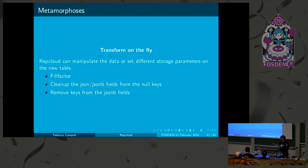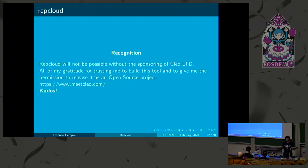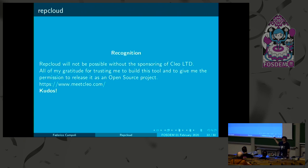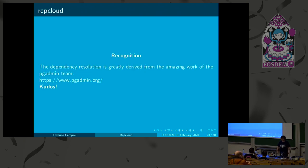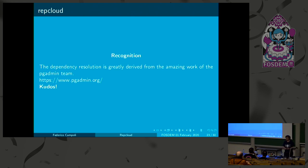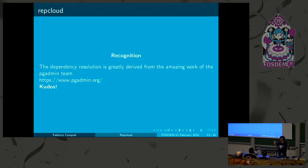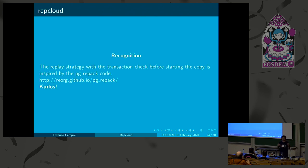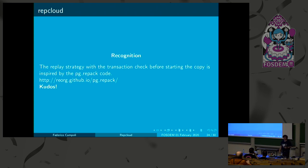And this is the tool in short. I would like to give some recognition. This is the company that gave me the, believed in me, and gave me the permission to release this thing as an open source project. It wasn't supposed to be that, but I think it might help a lot of people. The dependency resolution is derived from the PG admin team. I used their queries adapted to my need. They were amazing. They saved a lot of time for building up the dependency system in Postgres, which is insane. You have to get through a lot of outer joins for getting everything. And also, the replay strategy is inspired by the PG Repack code. Waiting for the transactions before starting effectively the copy is something inside the serializable transaction isolation level that helped me a lot to understand how to approach this problem.